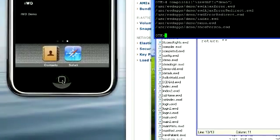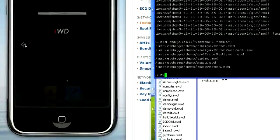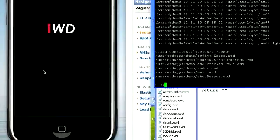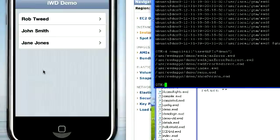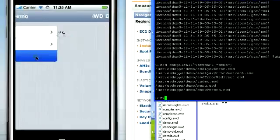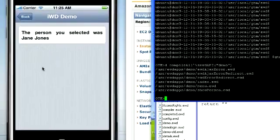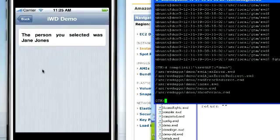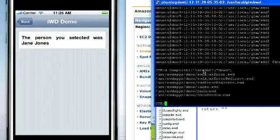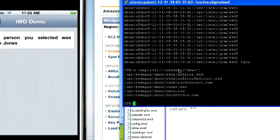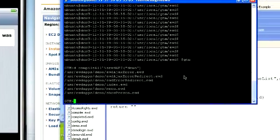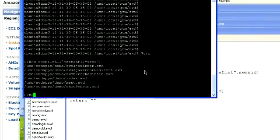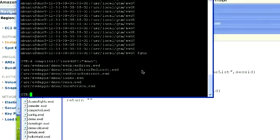Now we'll go over to our demo and it should show Jane Jones. The person you selected was Jane Jones. There you are. The fastest iPhone application developed ever. Bye.